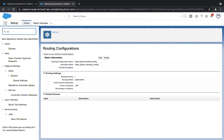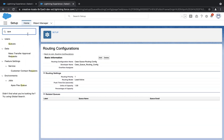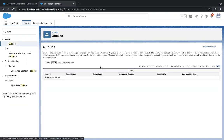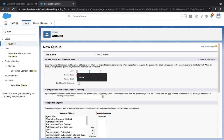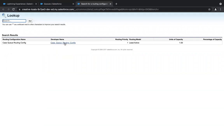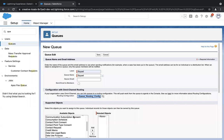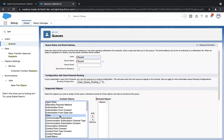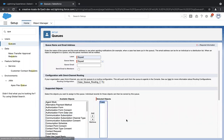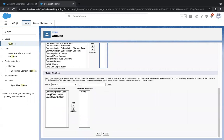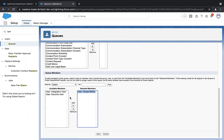The fourth step is assigning this routing configuration to a queue. In quick find, type in 'queue' and create a new queue. Click on New and give the name. The queue name will be auto-populated. Here I need to assign the routing configuration I created in the third step. In supported objects, since I selected case and service channel, I'll also select case here and click Add. In the queue members, I'll assign myself — I'm the system administrator of this org. So I assigned myself, meaning I am the agent who is a member of the queue. Click on Save.